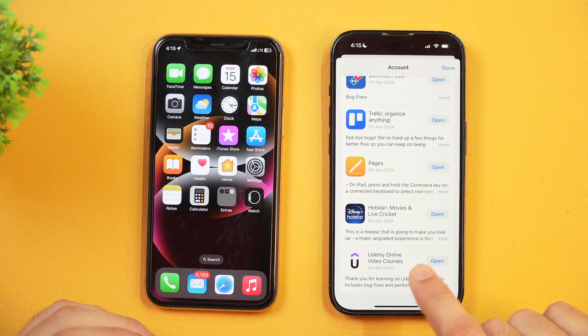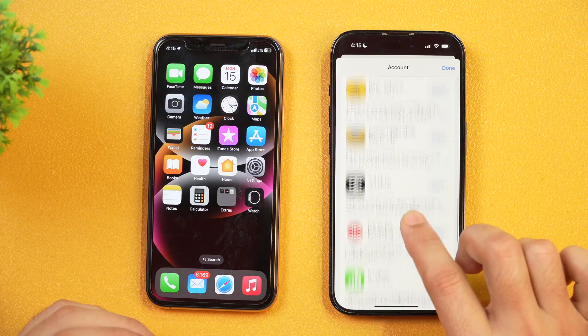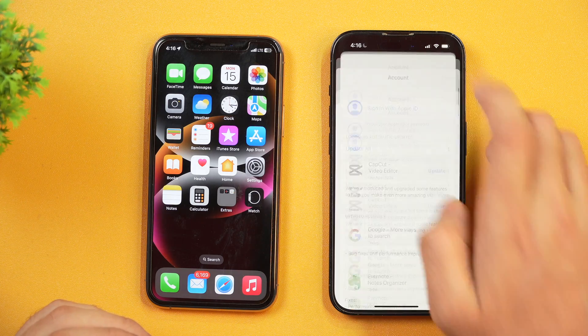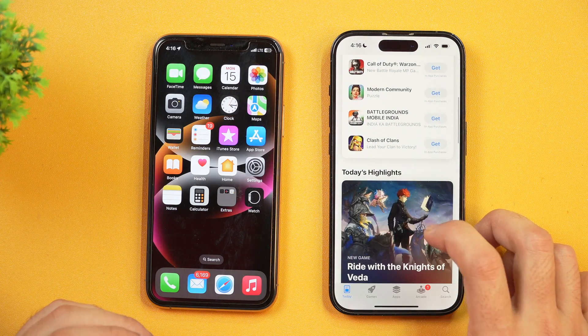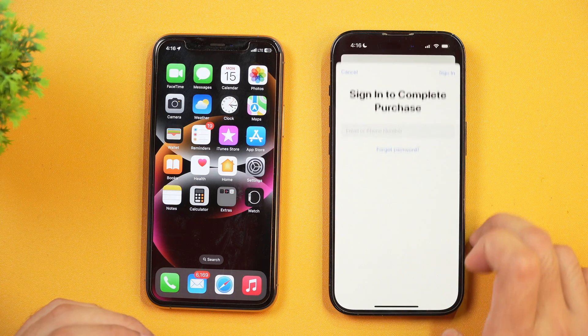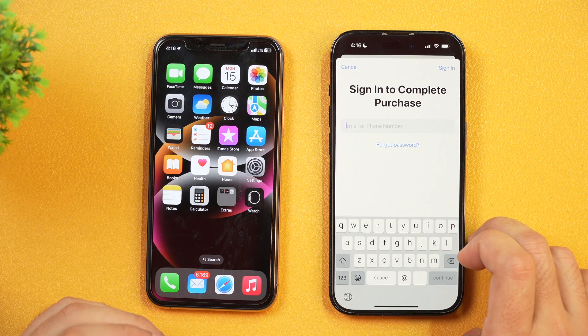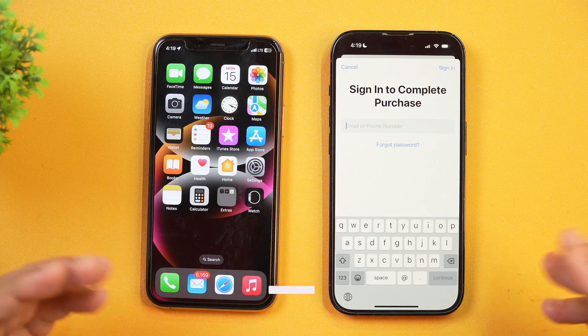Simply tap on that and this will sign out your Apple ID from the App Store. Now tap Done, and if you hand over your iPhone to anyone and they try to install any app, it will ask for sign-in details to complete the purchase. That means if they don't know your login details, they won't be able to login to your Apple ID, and hence they won't be able to download or install any app from the App Store on your iPhone or iPad.